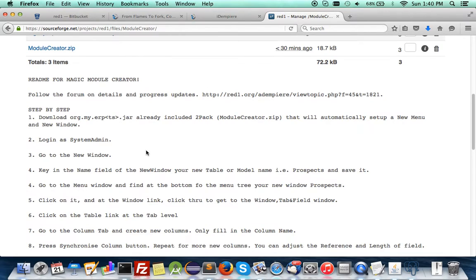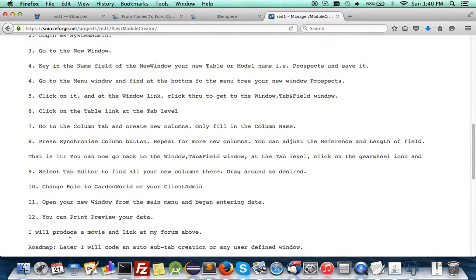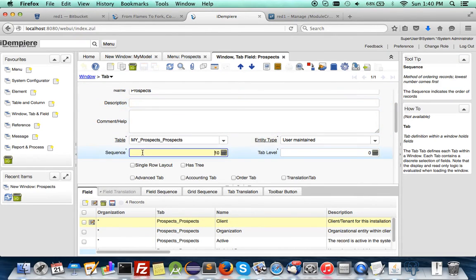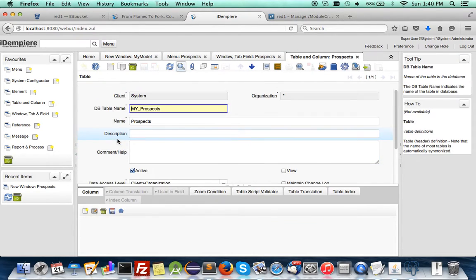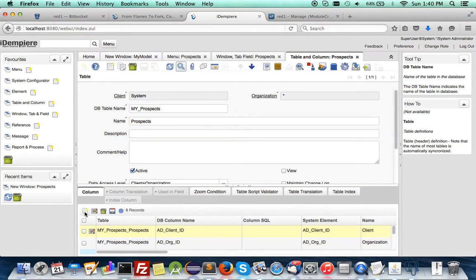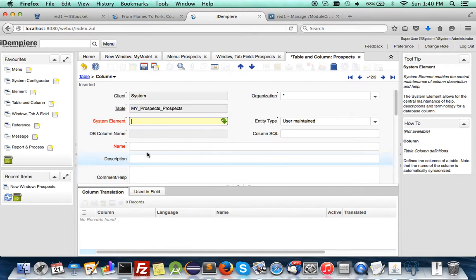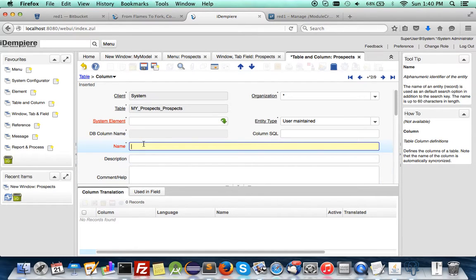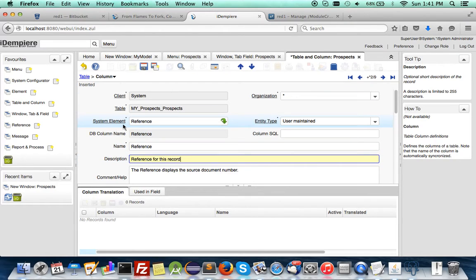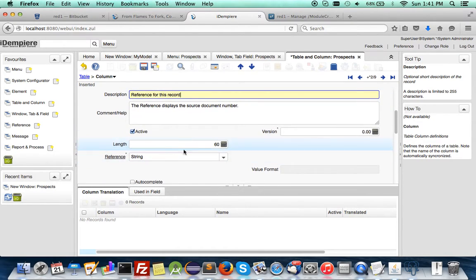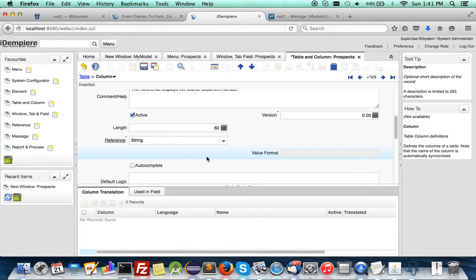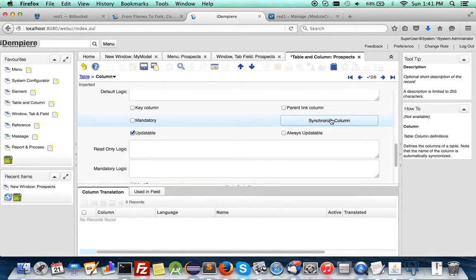Now we want to build in more columns. All you have to do is go to the column tab and create new columns — just fill in the column name, simple as that. Open the table column, define your new column by filling in the name, such as 'prospect'. It will automatically pull out the system element reference and declare your reference and length. If you accept it, just synchronize.